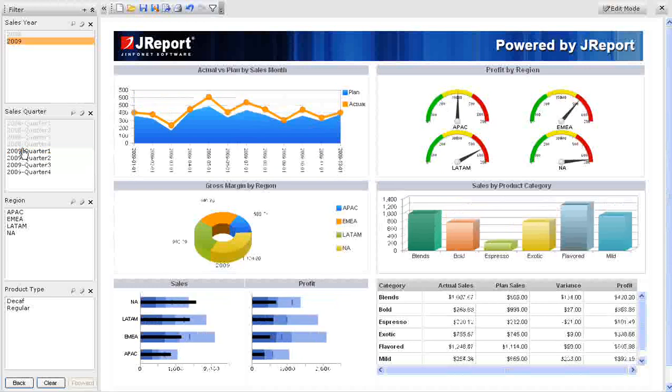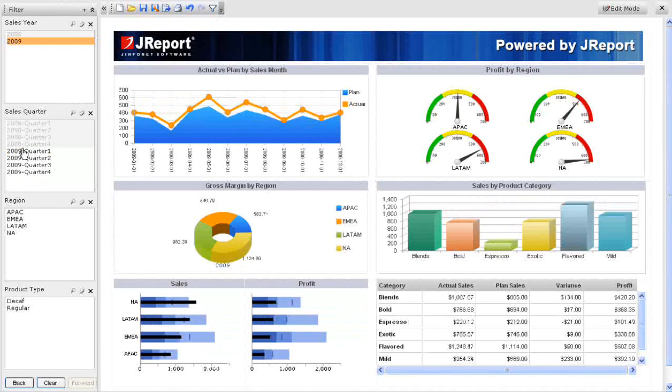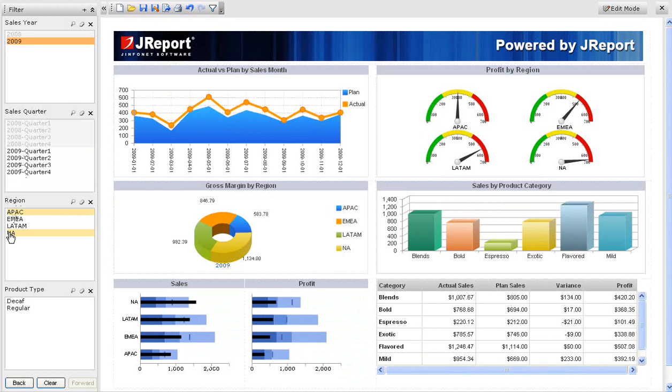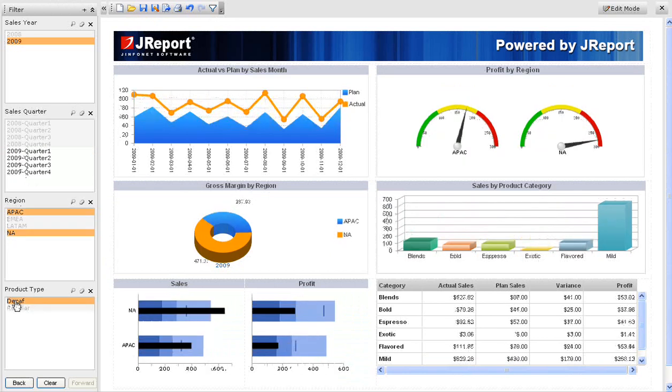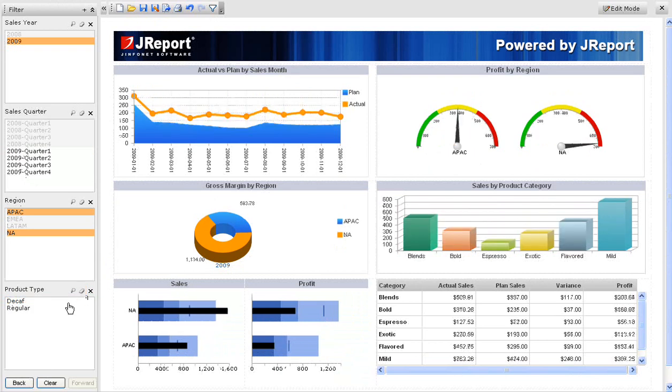We can also use control click and shift click to select multiple values. The filter is not applied until the key is released. We can then select regular type to further filter the data. We can use the erase button to remove all filters for this group.